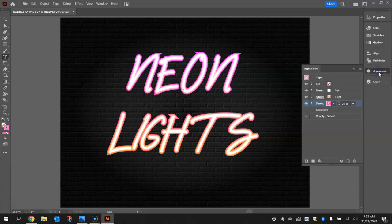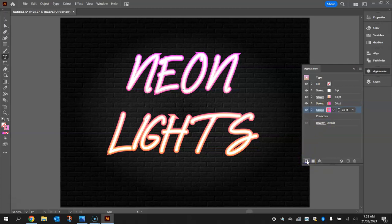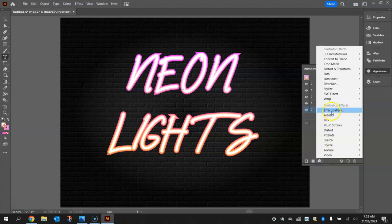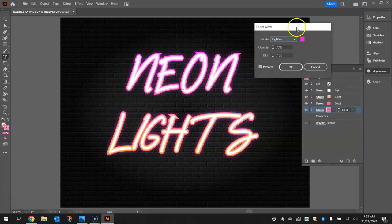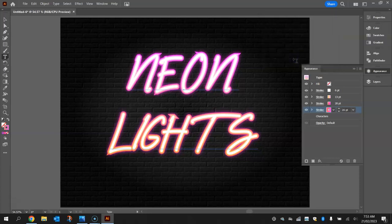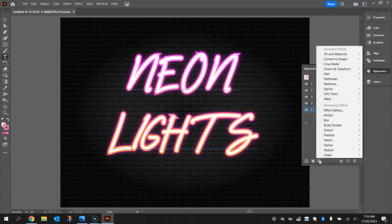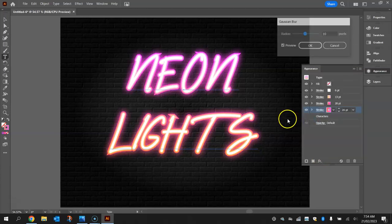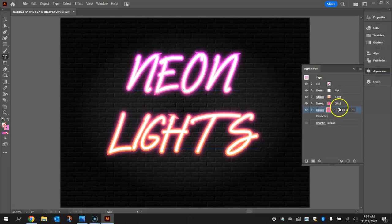Click on 'characters' again and add another new stroke. Leave the size and color for now. Instead, click the effects button and go to Stylize, then choose Outer Glow. Set the blend mode to Lighten, the color to pink, the opacity to 70 percent, and the blur to 7 pixels. Click OK. Then go to effects again, choose Blur, and select Gaussian Blur. Set the radius to about 6 pixels and click OK. You should start to see the glow coming in around the text.